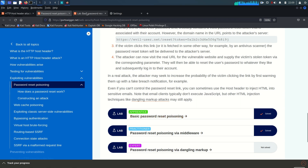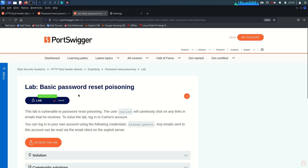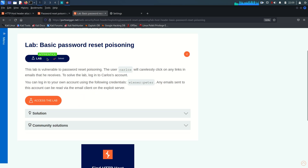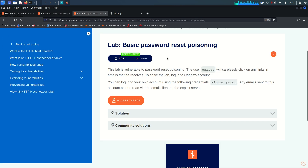This is the first lab: basic password reset poisoning. The lab description says this lab is vulnerable to password reset poisoning. The user Carlos will carelessly click on any link in an email he receives. To solve the lab, log in to Carlos's account. Our test user is Wiener with the password Peter.